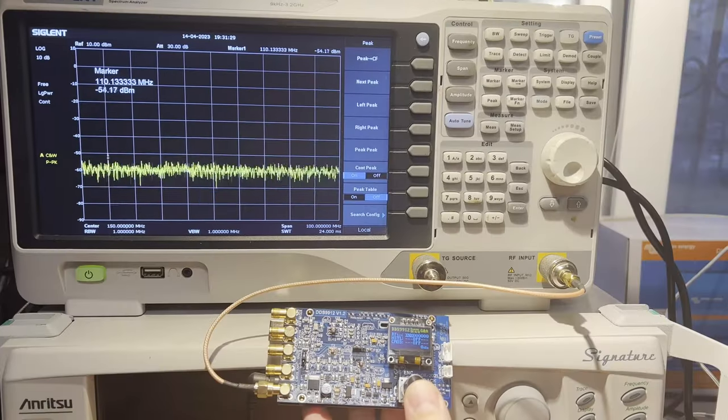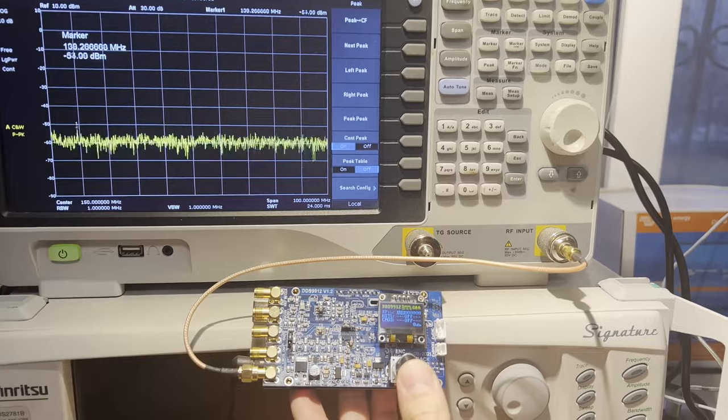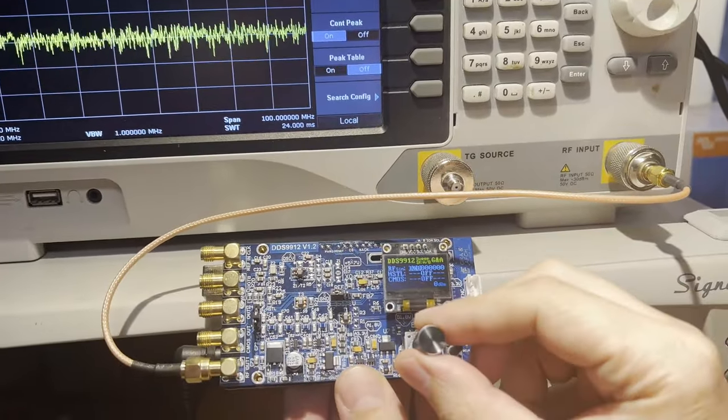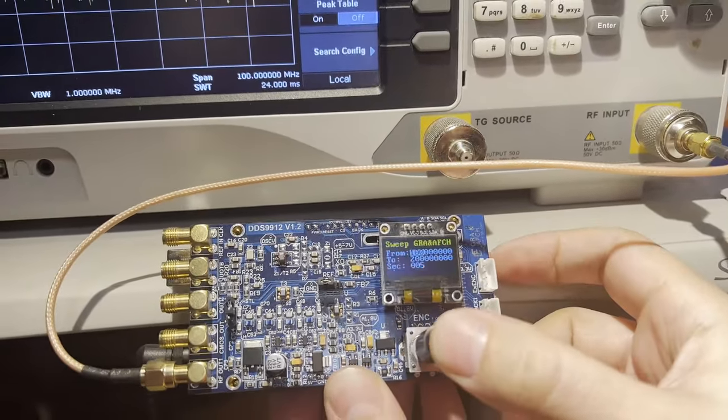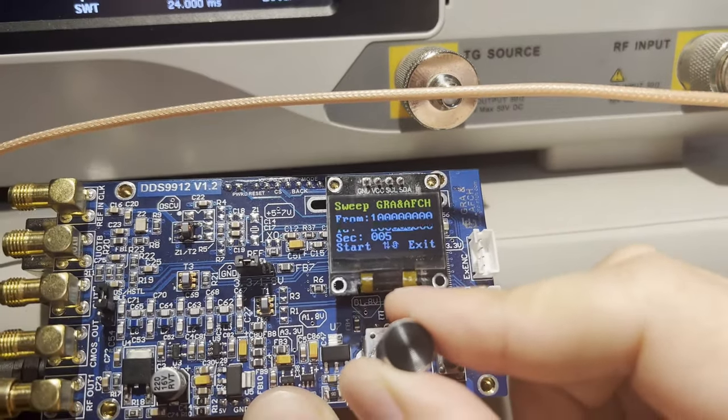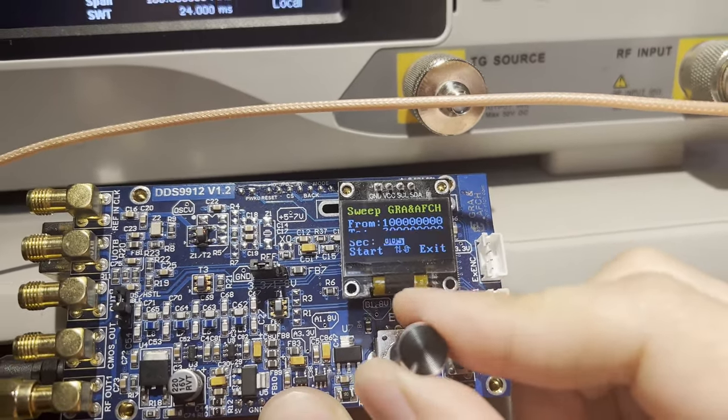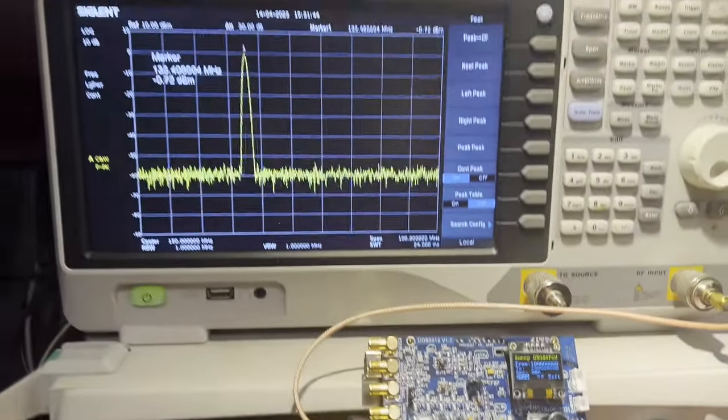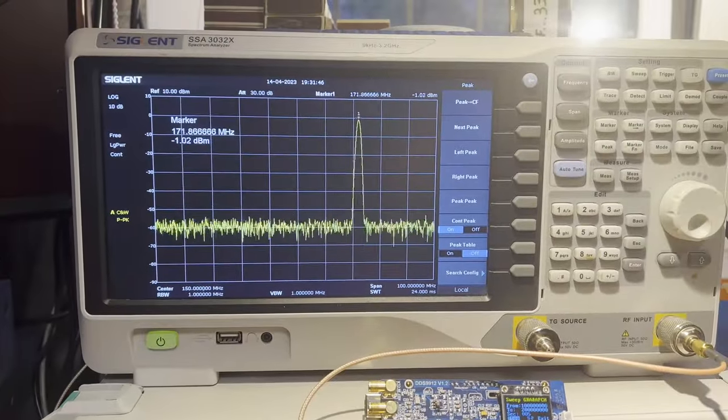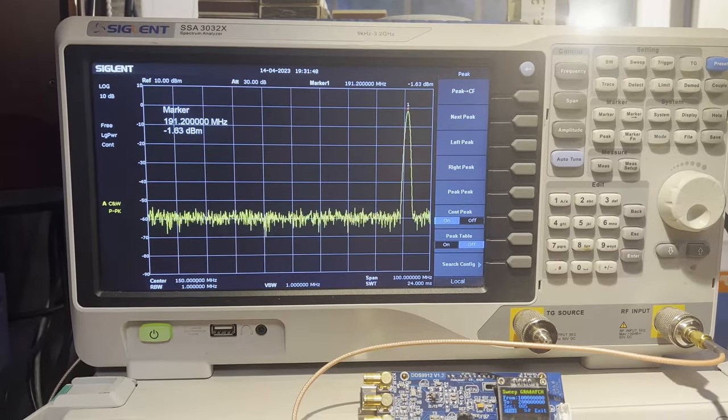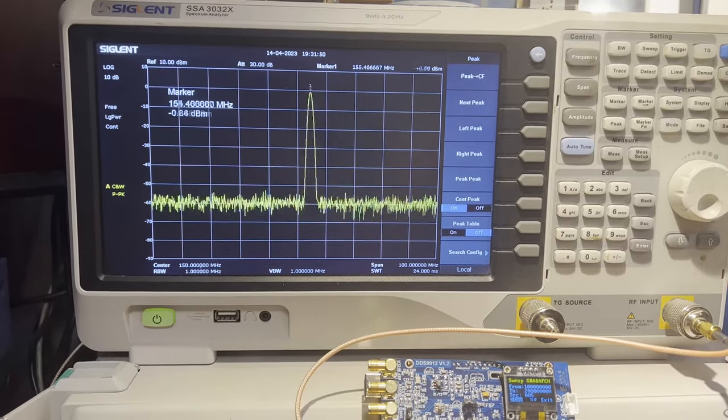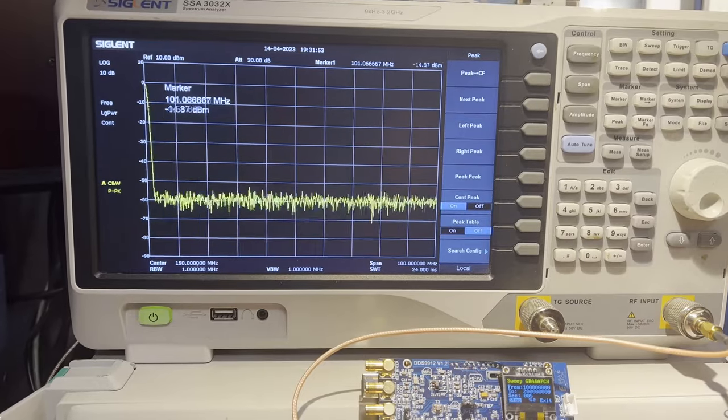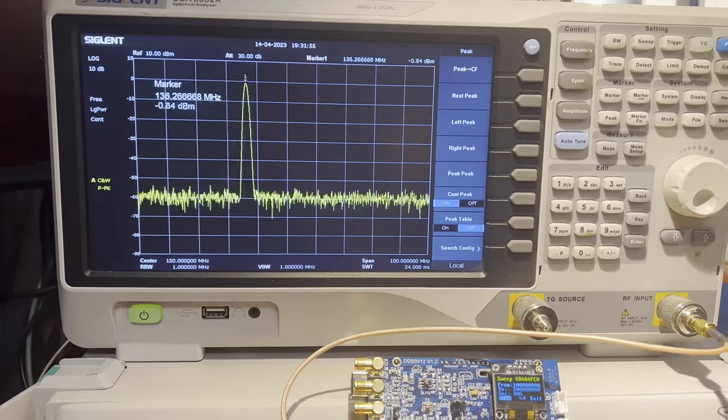And finally, let's take a look at how the sweep function works. Set the start and end frequencies, set the time for one sweep, and start the function.